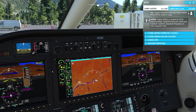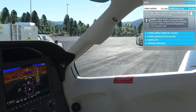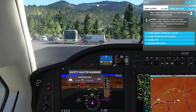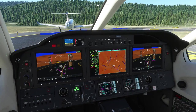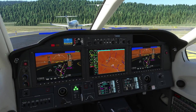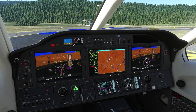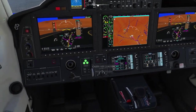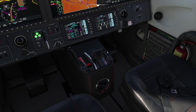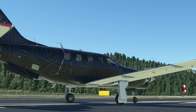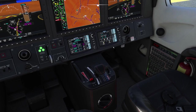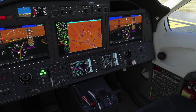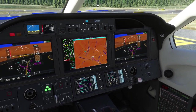Then we're going to taxi over to the runway and take off. So we are here holding short of runway 33 and we're going to do a few things before takeoff. First, I'm going to look down here and set our flaps to takeoff.